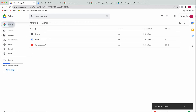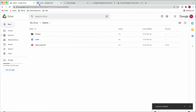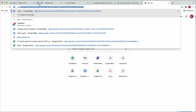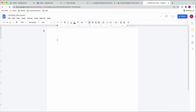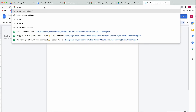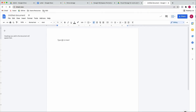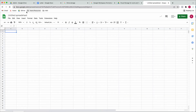A helpful shortcut: you can create a new document by clicking New > Blank Document as shown, but you can also just go into your browser and type 'doc.new' and it will open a new document instantly. The same works for 'sheet.new' for a new spreadsheet, and 'slide.new' for a new presentation.